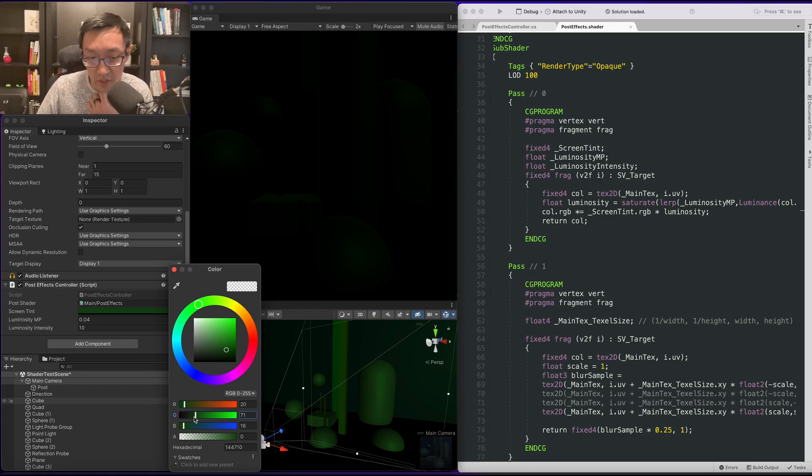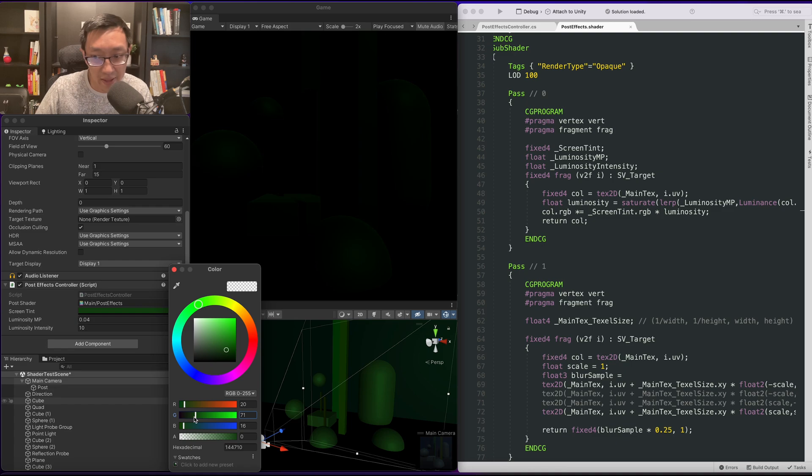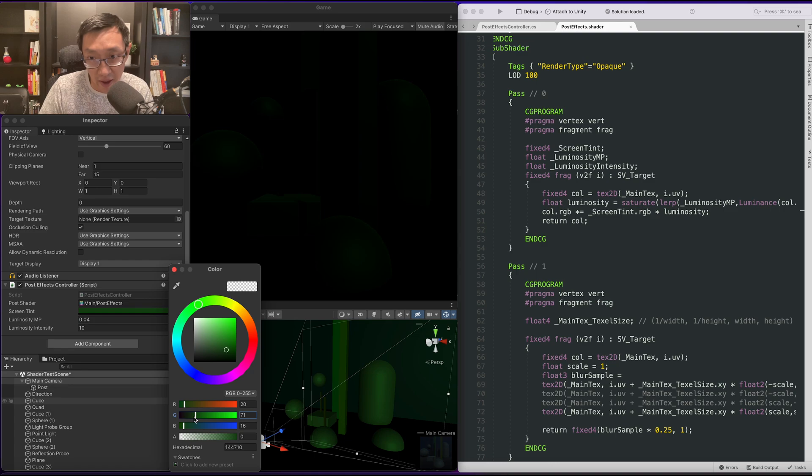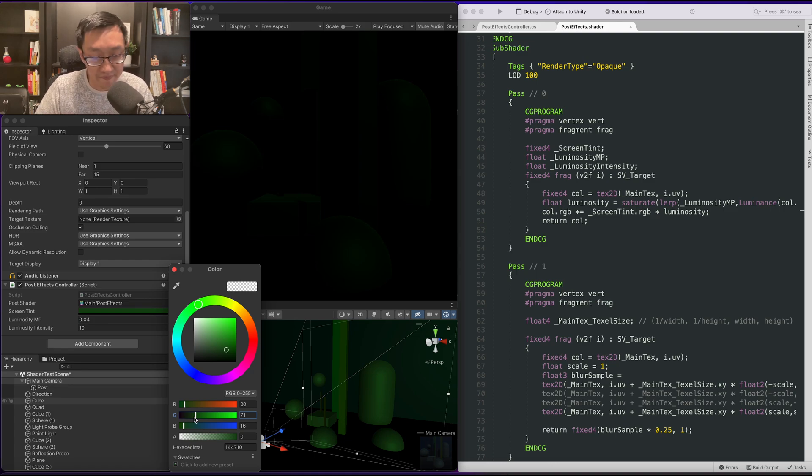The reason why we want to do this is because when we multiply a value like that, what will happen is it'll start off going to green first, and then as it gets hotter and hotter it will go towards white.